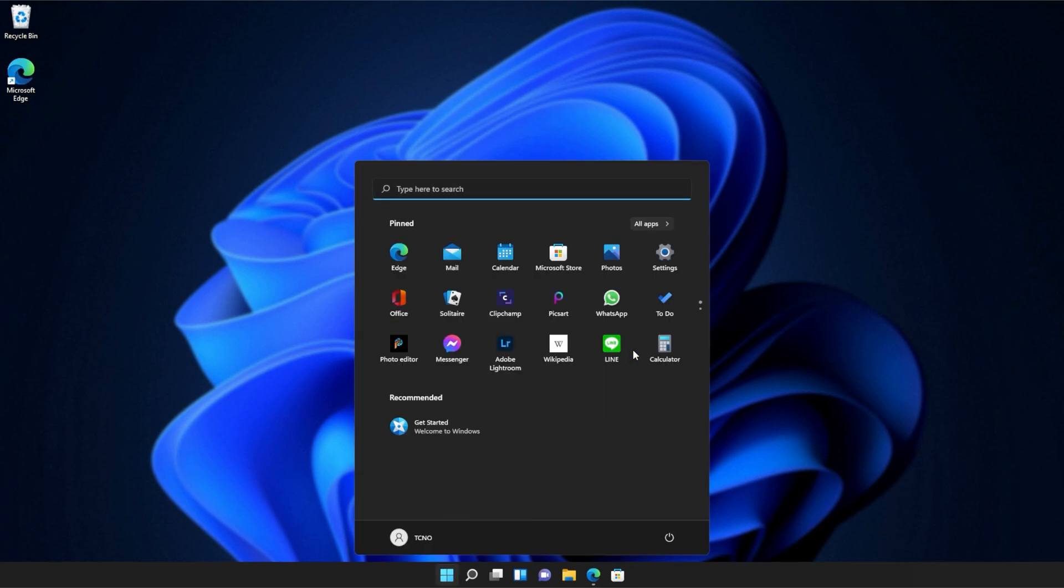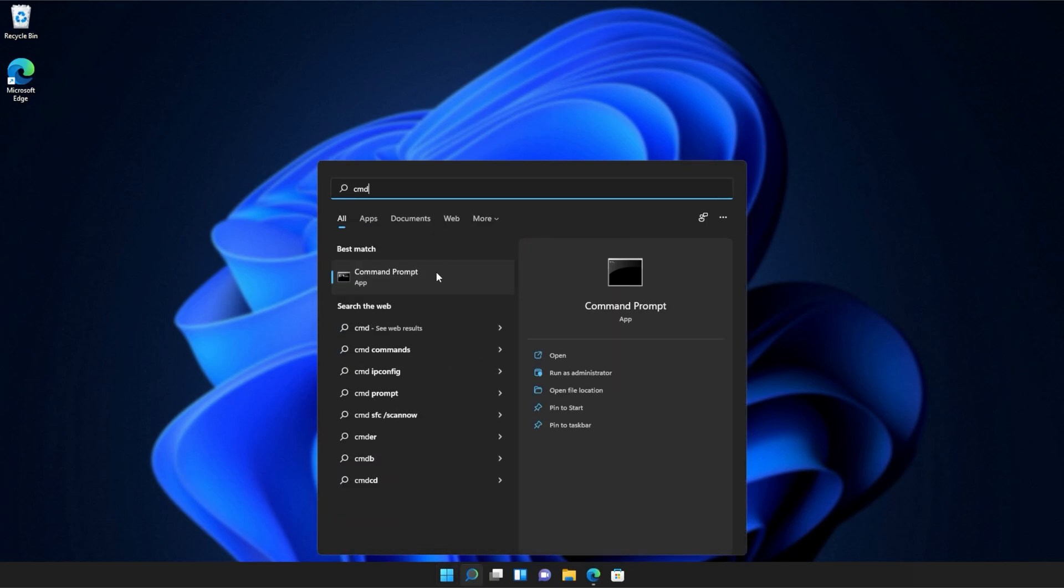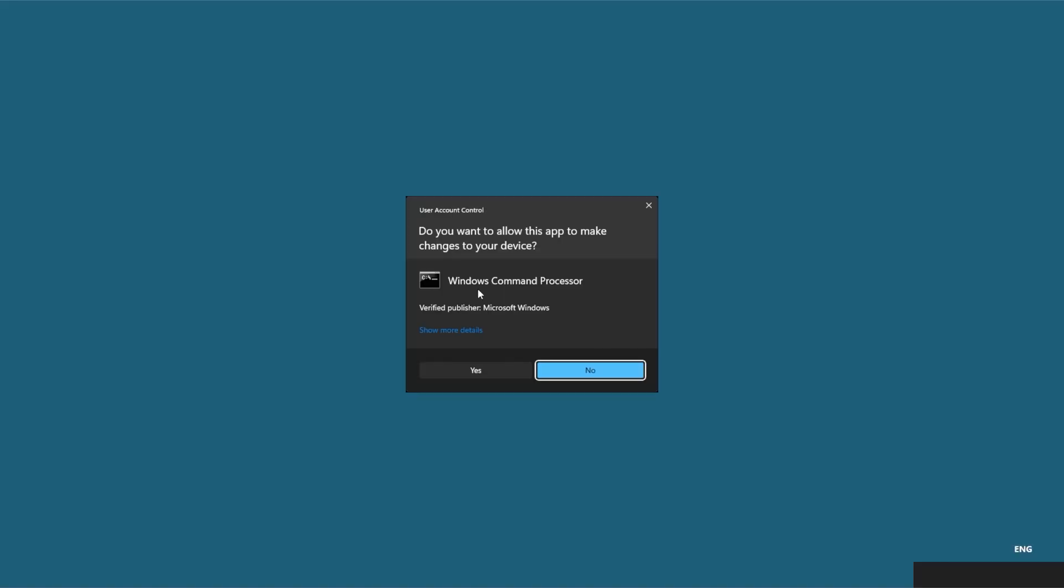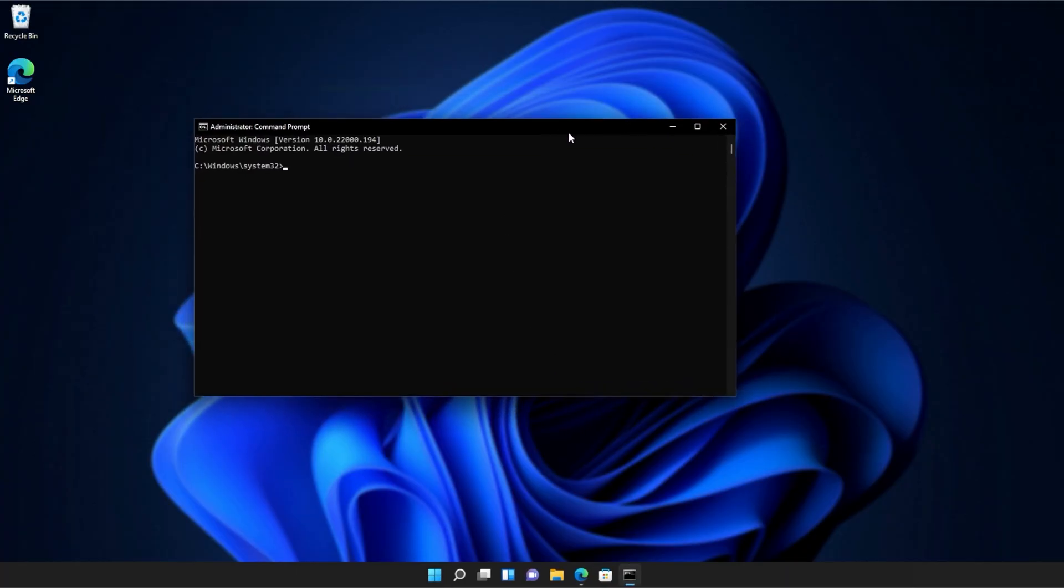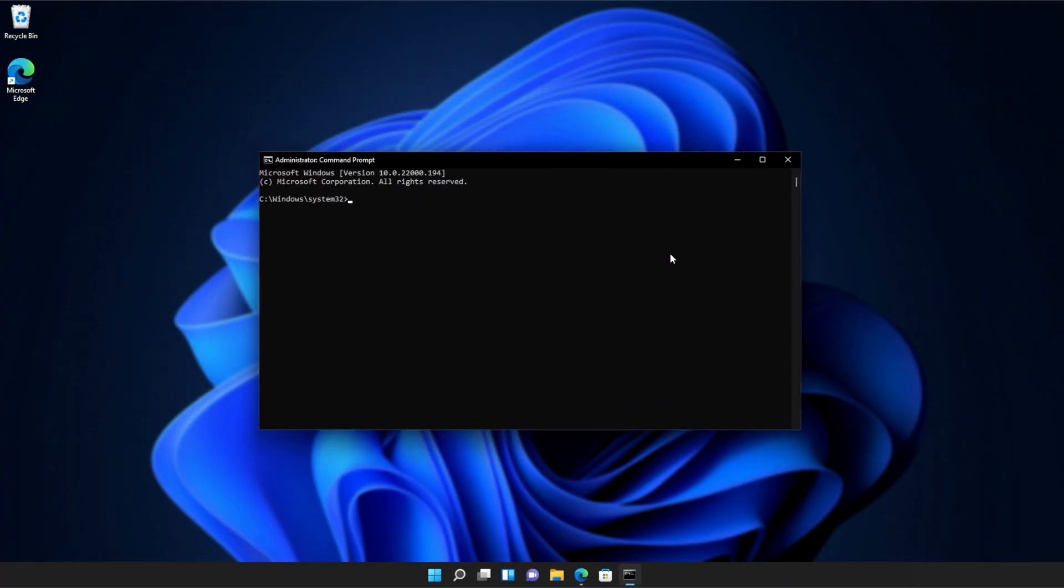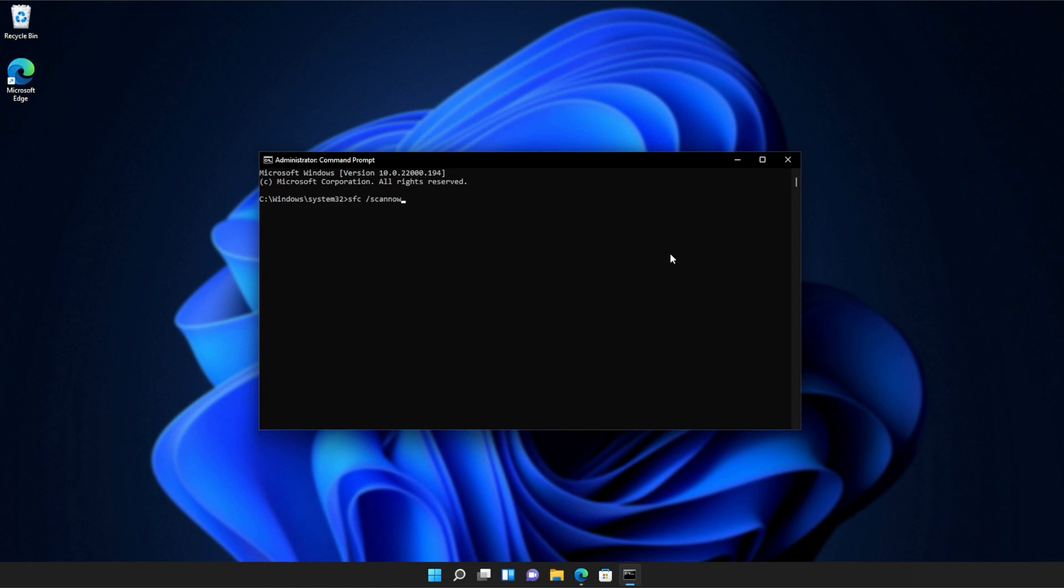If you're still receiving errors, hit the start button on your keyboard, then we'll be searching for CMD. Right-click command prompt, and then click run as administrator. Click yes when prompted for admin, and inside of this window over here, type in sfc space forward slash scan now, one word. Hit enter, and Windows will begin to check through its own files for any issues and errors.